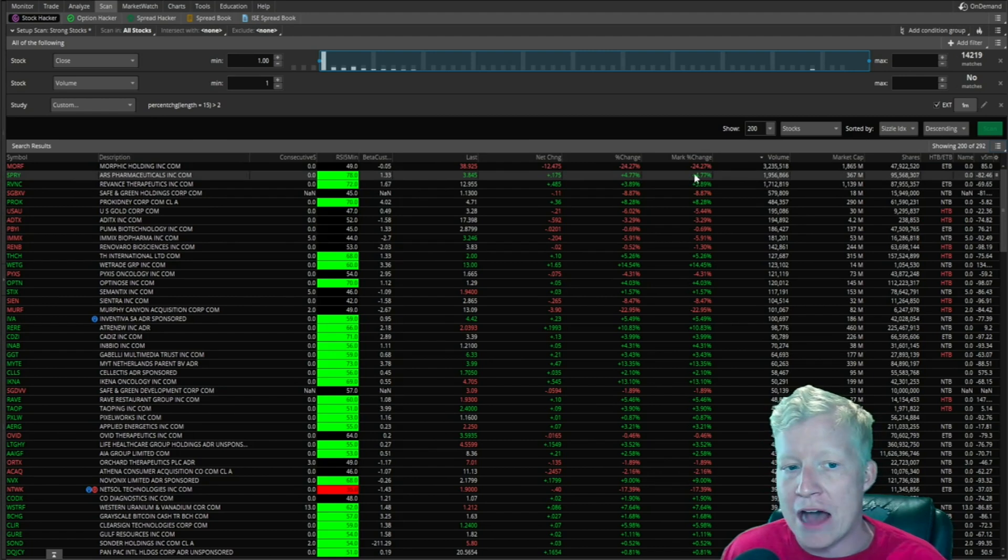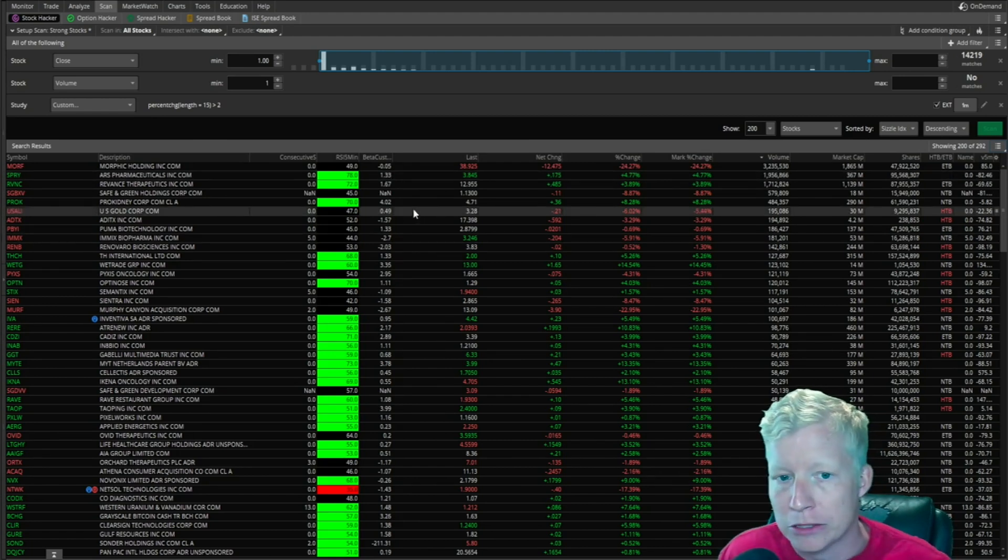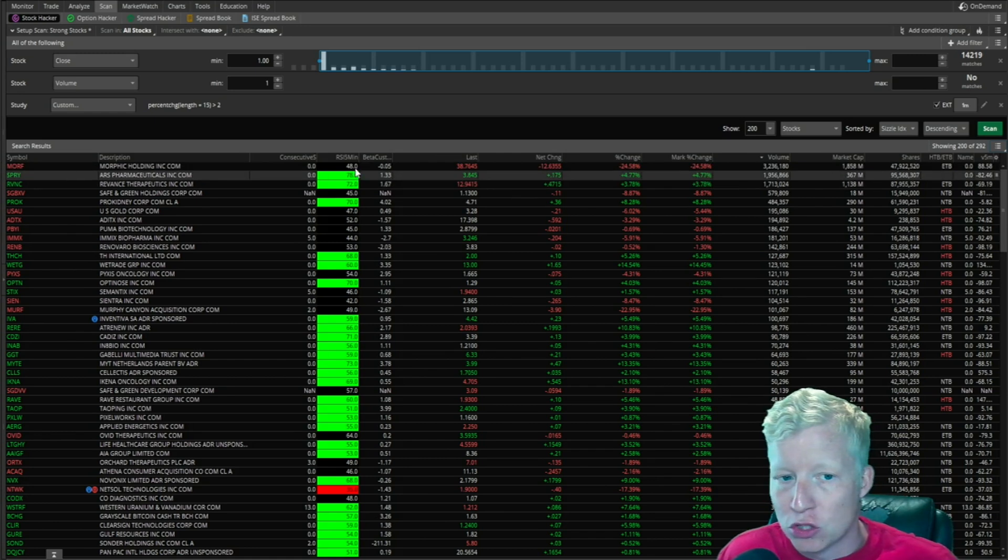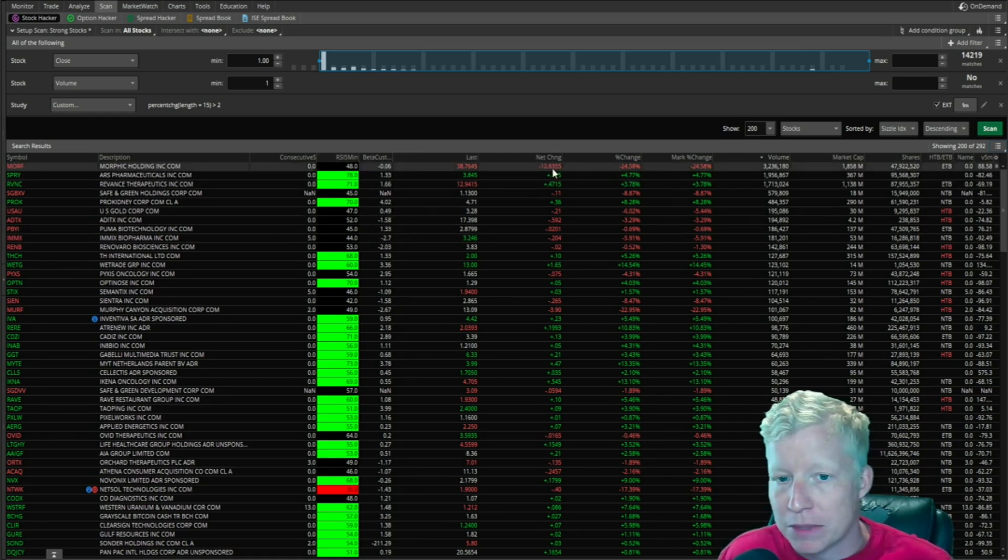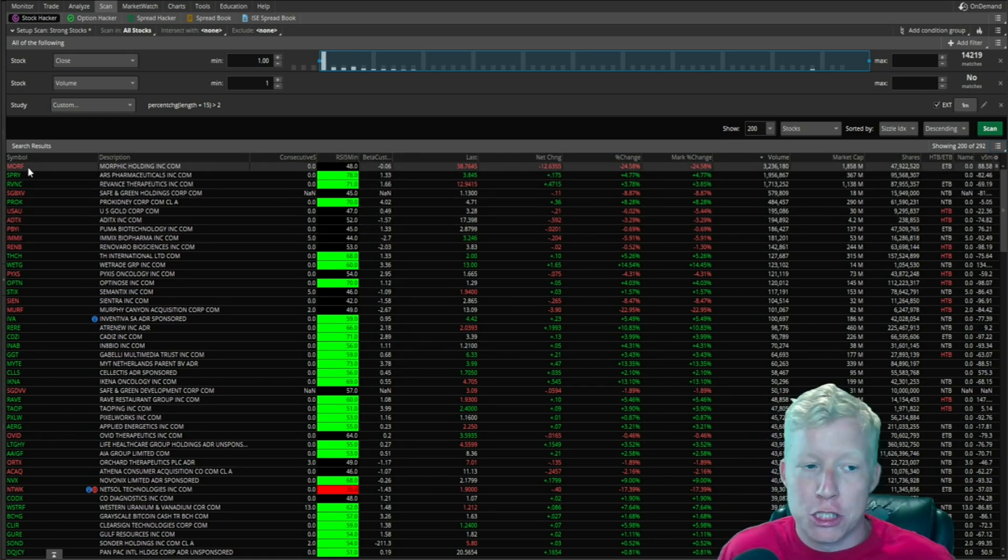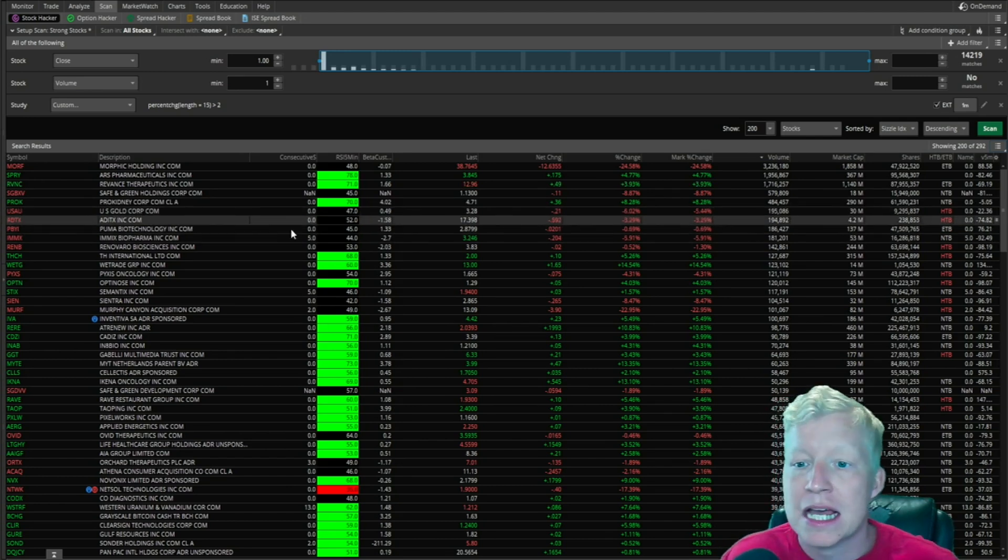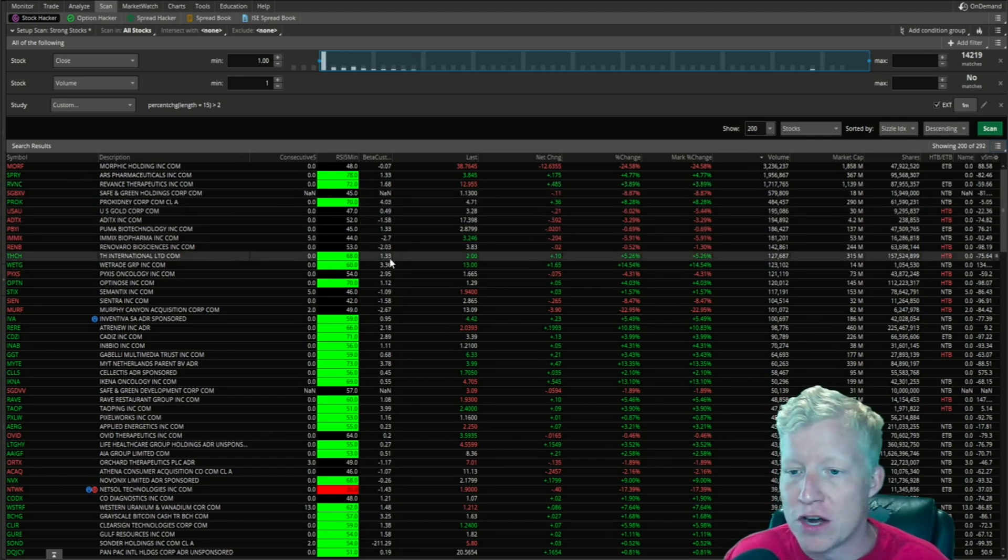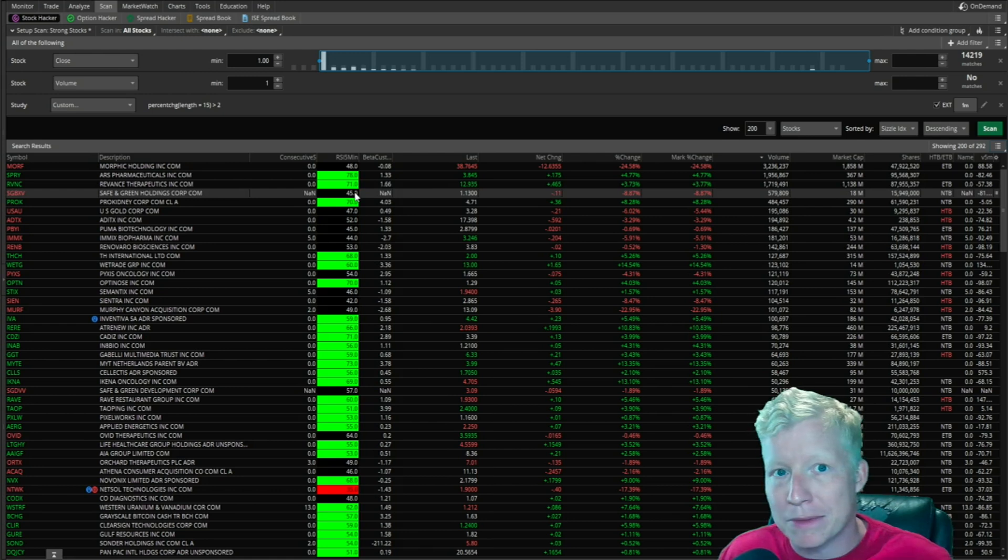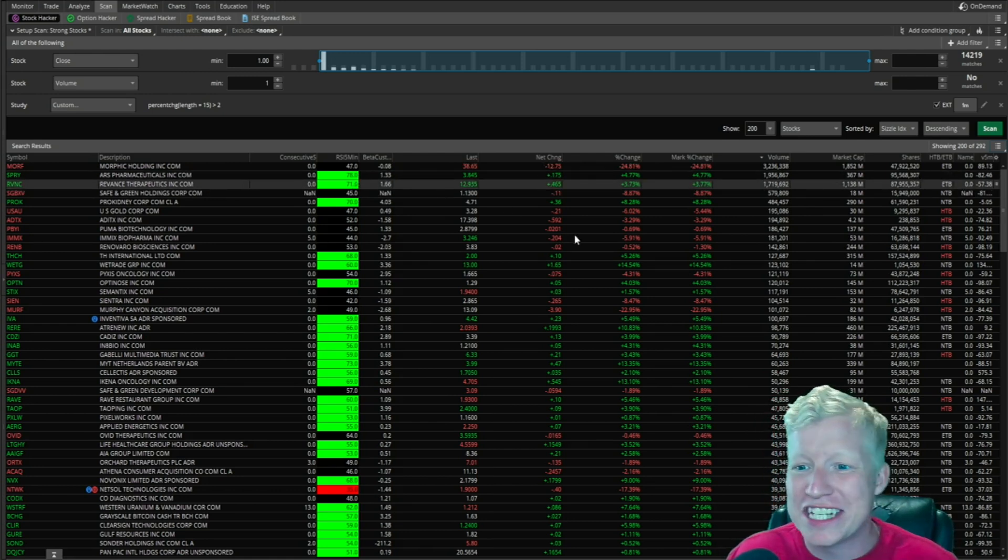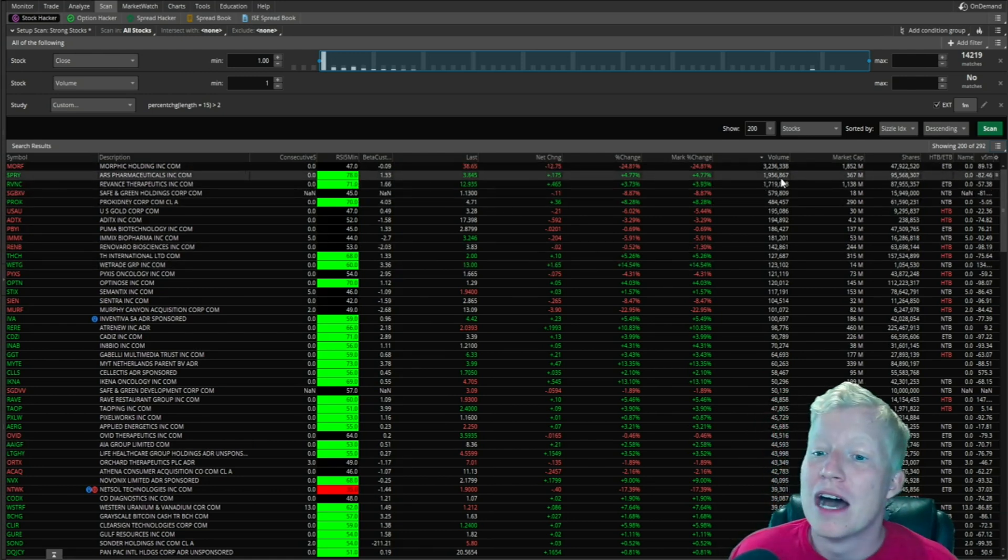I actually already have some custom columns on my watchlist, so your return isn't going to look exactly like this, because I have some custom columns here, but you will get the same stocks. It'll just maybe look a little bit different. Those custom columns come from my website if you're interested, link in the description.